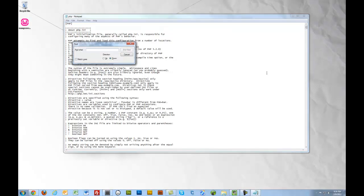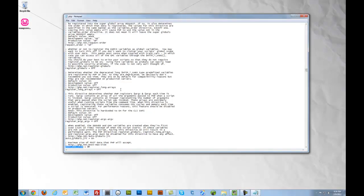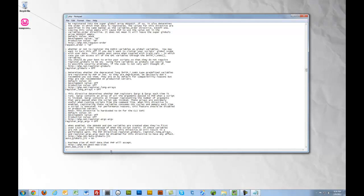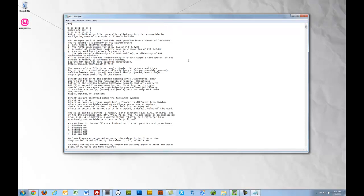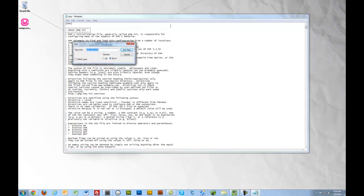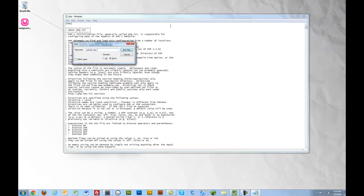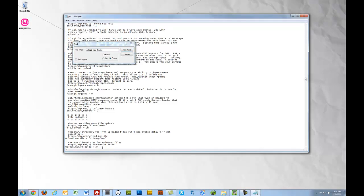There are five parameters that we're going to change. One, let's find post max size. That's set to 8. We're going to change that to 750. Next one, let's search for upload max file size. That's set to 2. I'm going to change that again to 750.